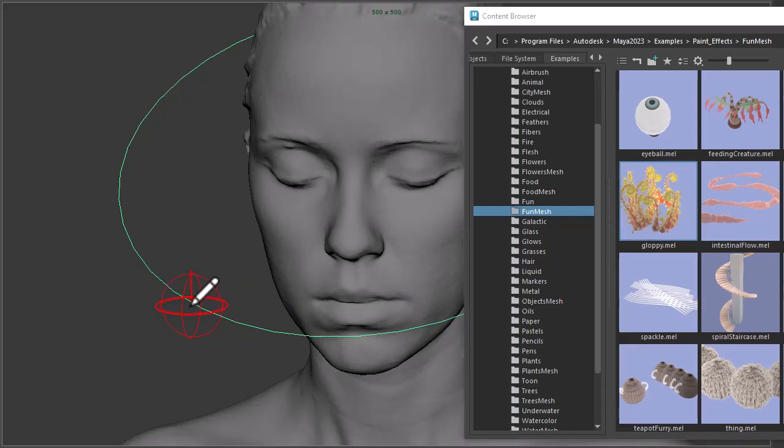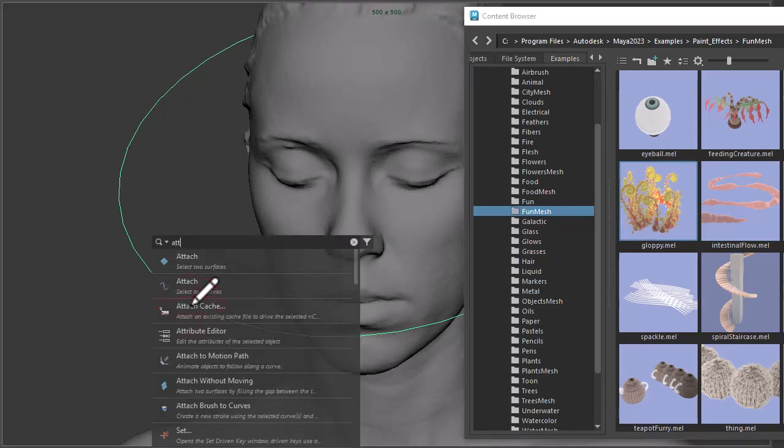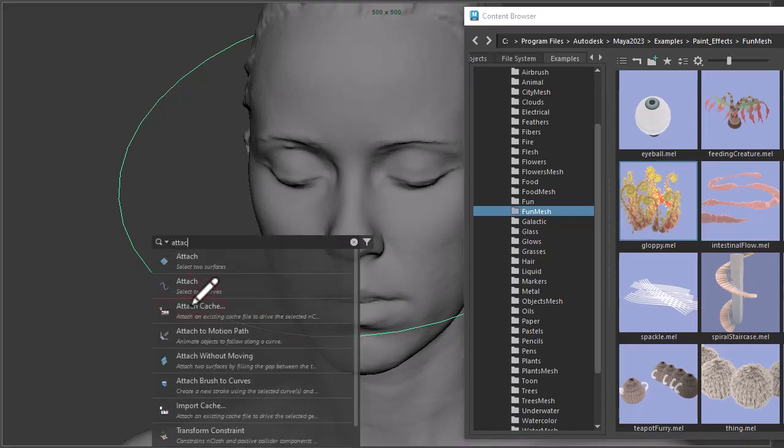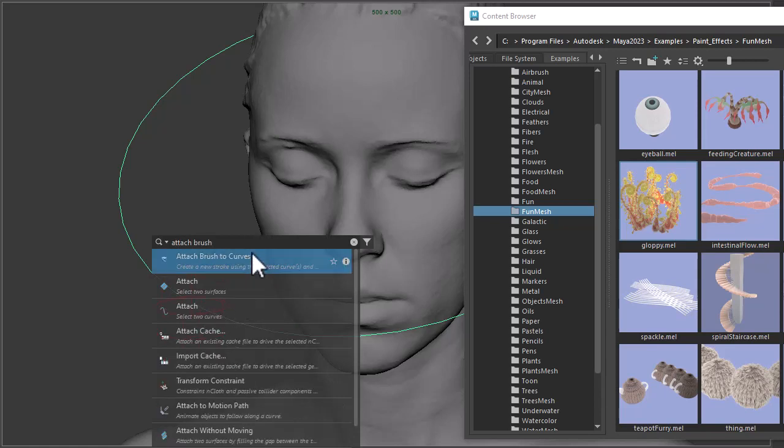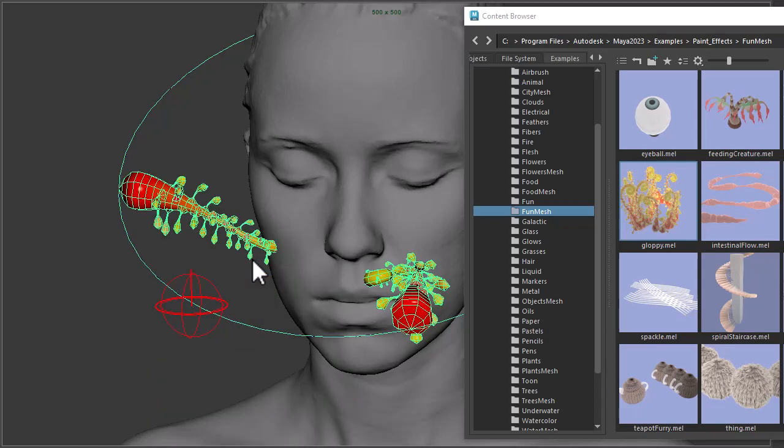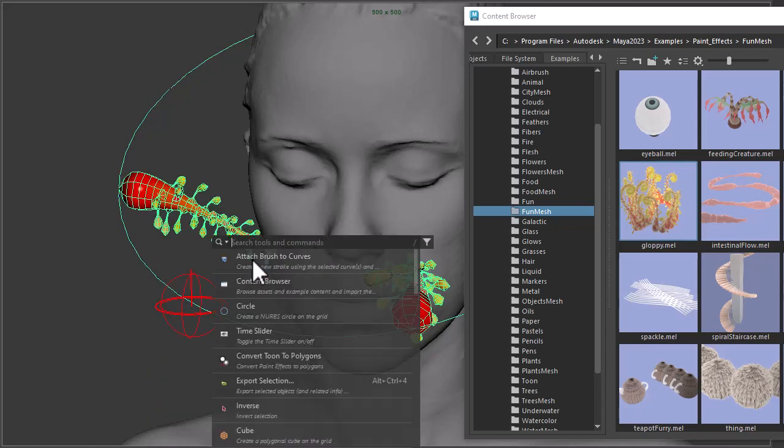So with the circle and the brush selected, I'm going to attach brush to curves, and then to render the paint effects in Arnold we need to convert it to polygons.